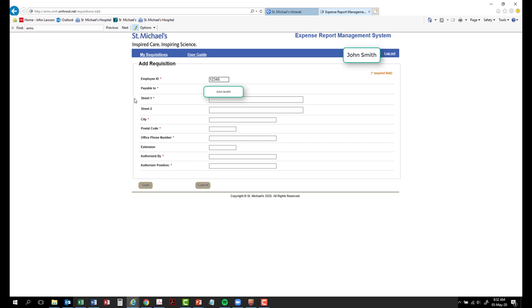Table 2. This field will be pre-populated based on the network credentials used at time of login.